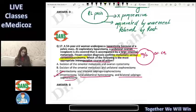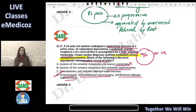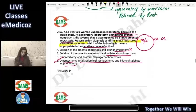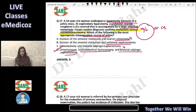We never do cystectomies for ovarian malignancy, and we do not do unilateral oophorectomies — bilateral salpingo-oophorectomy is required. The uterus must also be removed, which is why a unilateral approach is also incorrect.